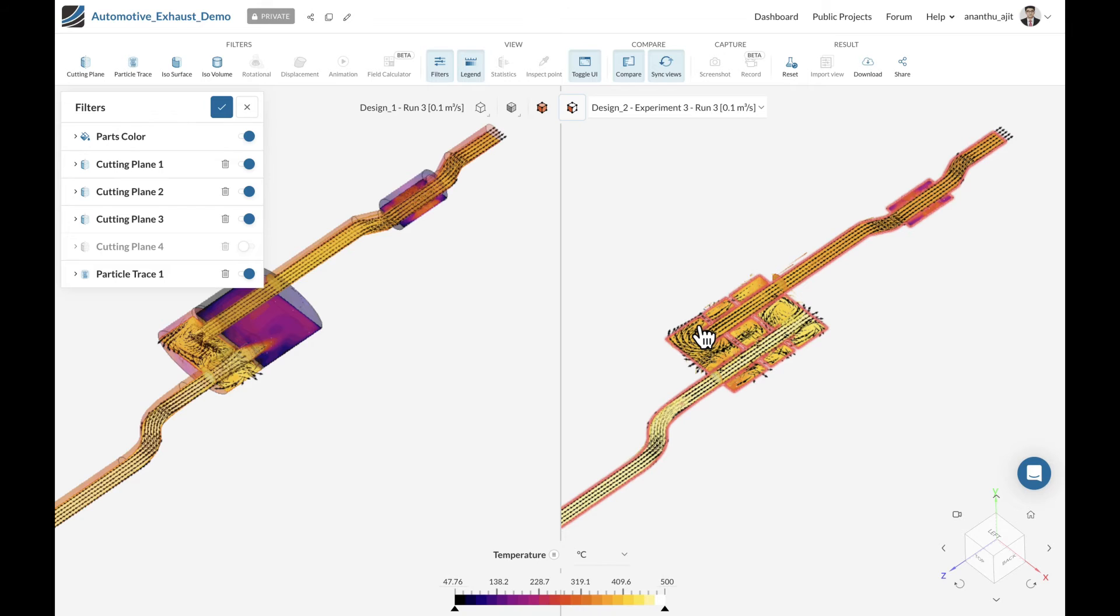For the next few minutes, we'll look at the simulation setup and see what we need in terms of user input to start such a simulation.